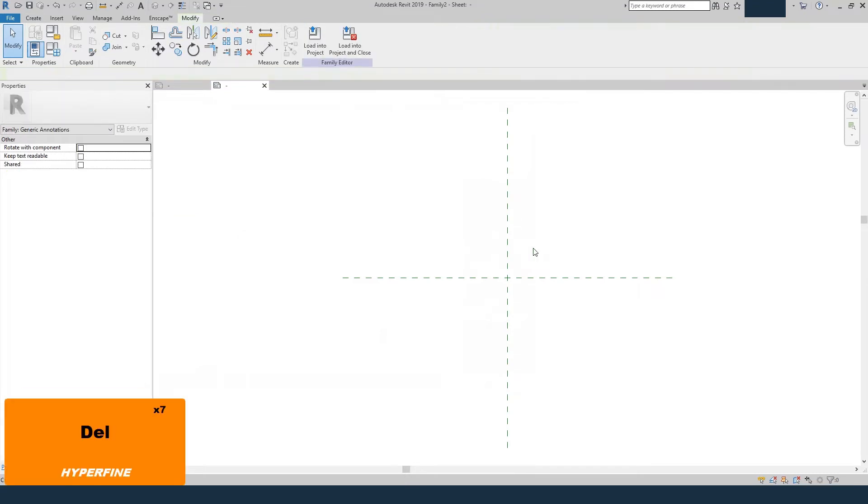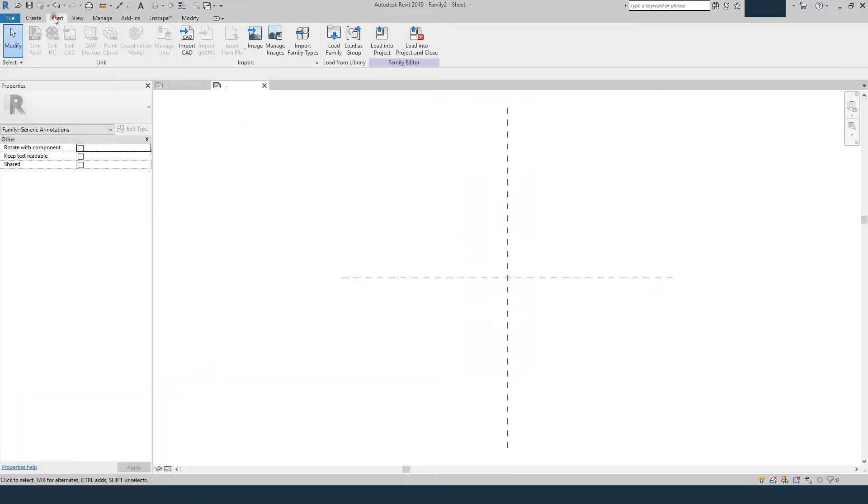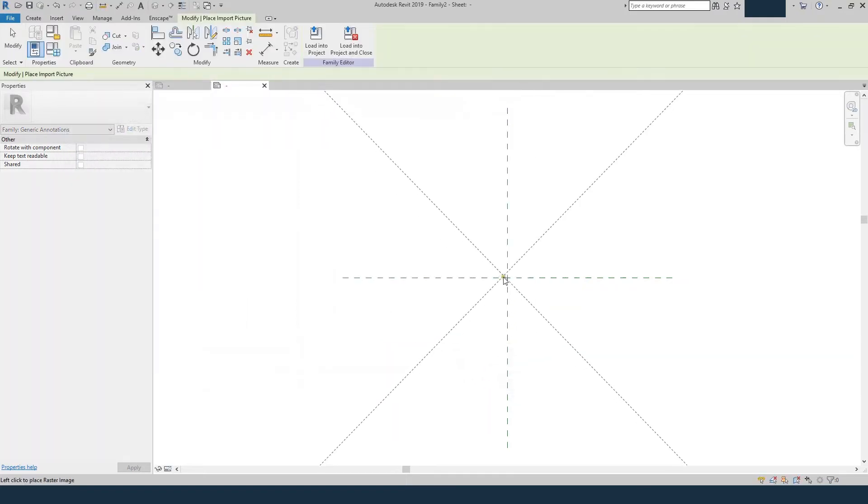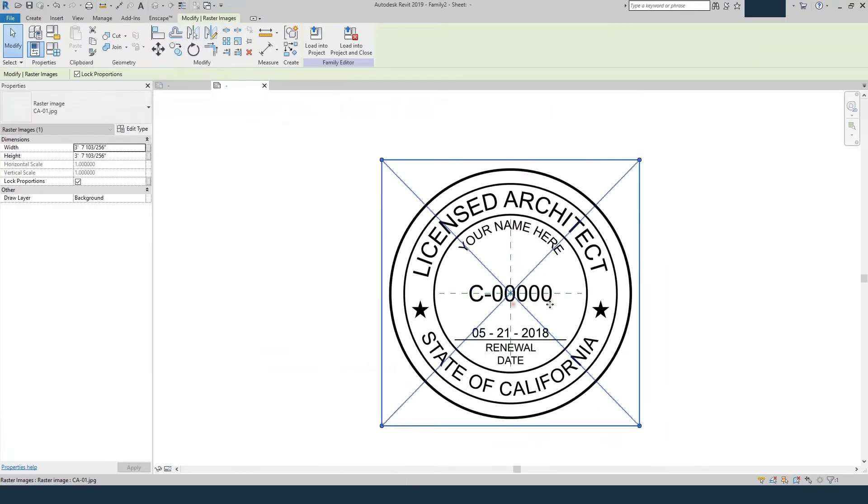We can get rid of that text right there, go up to Insert, Image, and here you'll just load any image you have of your stamp. You can either take a picture of it or scan it.